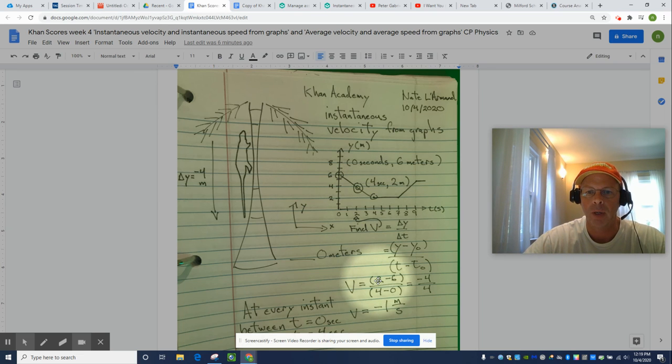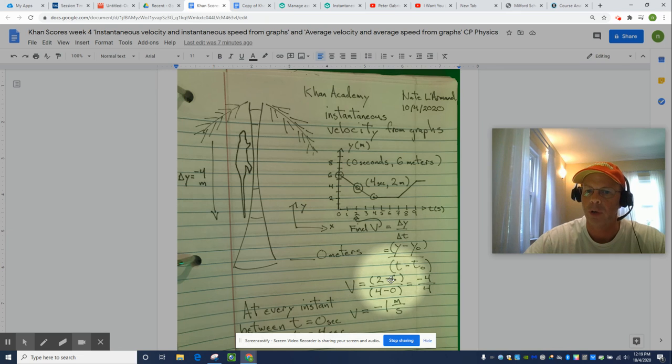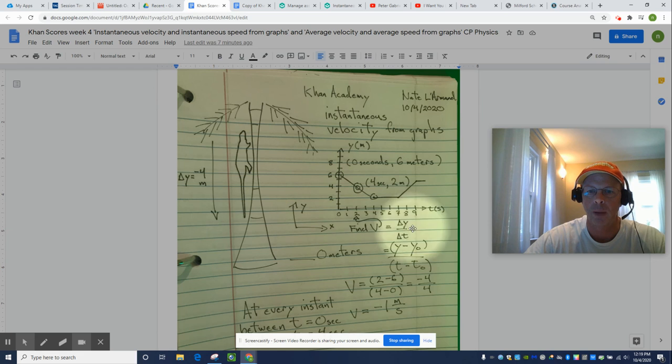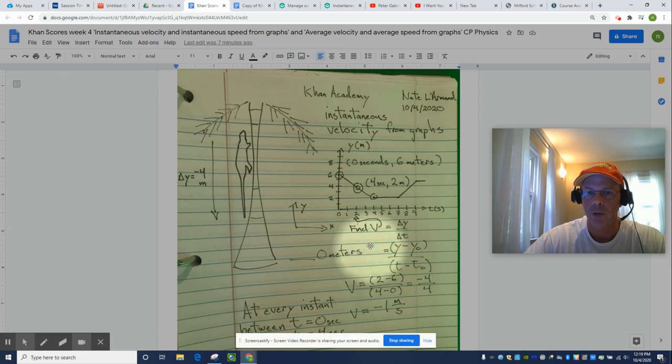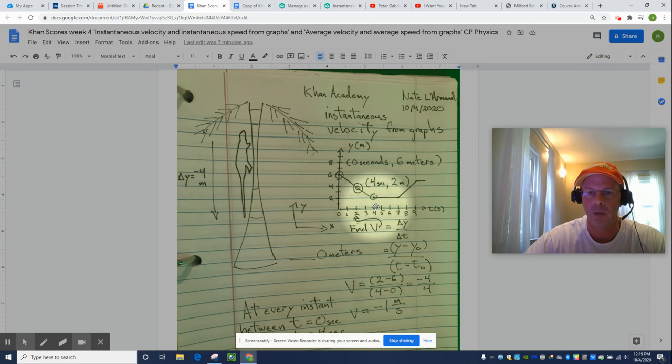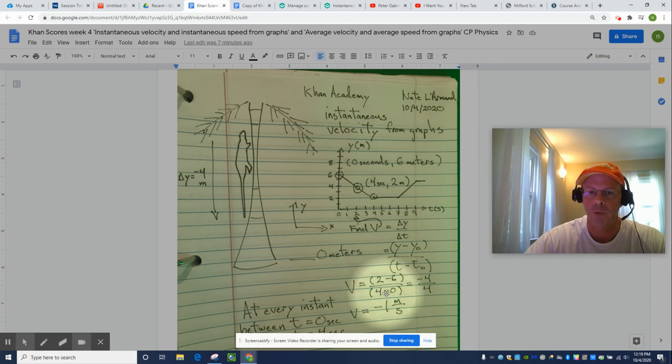Anyway, we ended up two meters from the ground. We started six meters from the ground. So, two minus six is negative four. Chub Chub has dropped four meters. How long has it taken? Well, the event, at least the way we sliced it up, started at zero seconds and ended at four seconds.